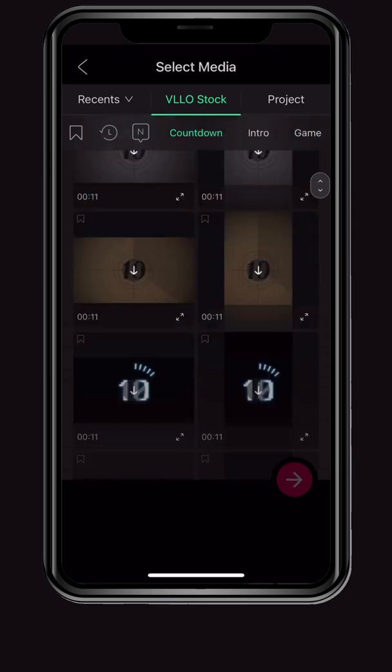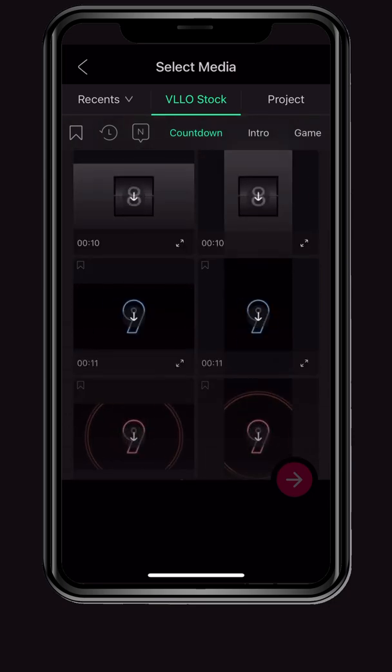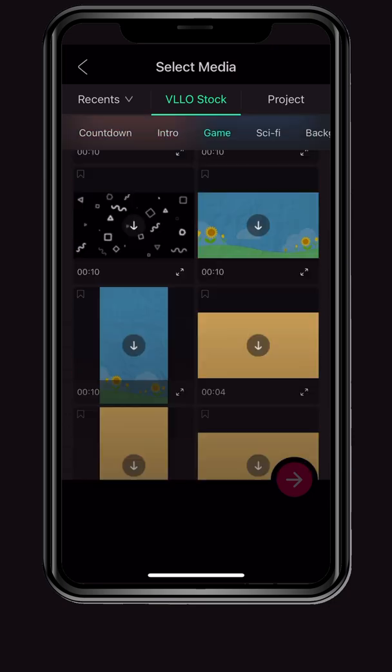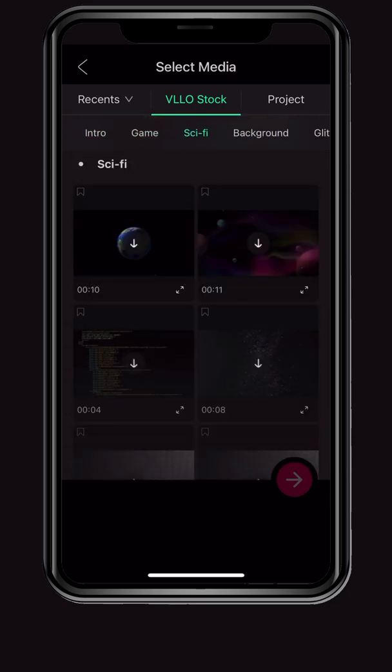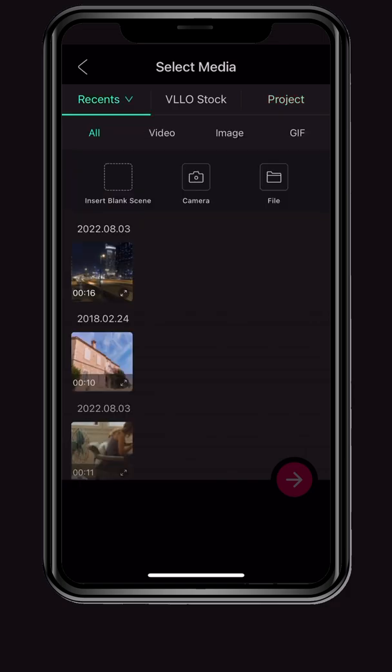In VLLO stock, you can add and edit copyright-free videos created by VLLO. Projects can be further edited by importing previously created projects.